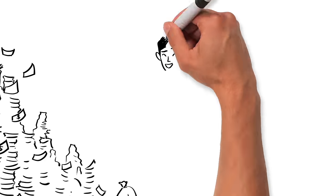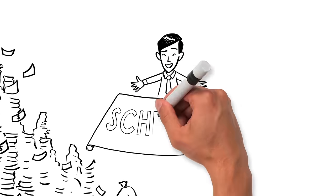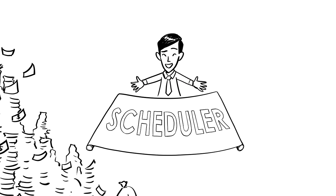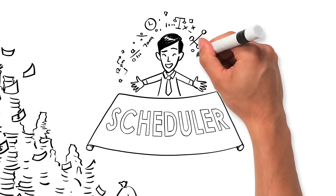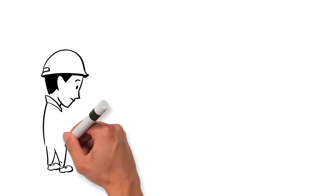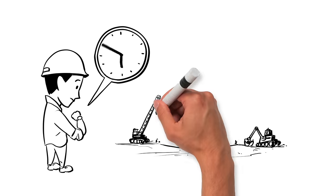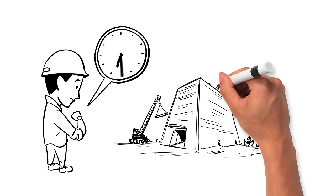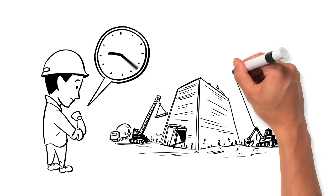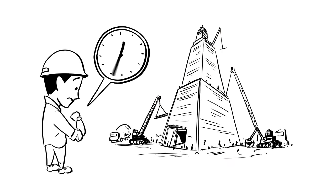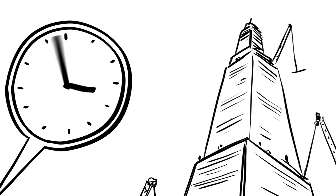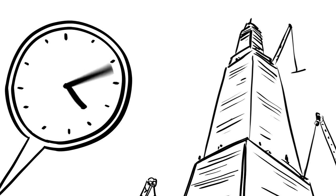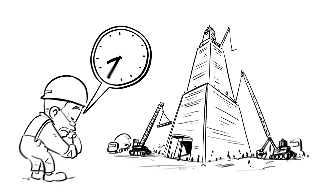Jamie works closely with Steve, the construction scheduler. Steve's job is to figure out how long everything's going to take. Like, if it takes 10 workers two and a half years to build a 20 storey building, how long will it take 50 workers to build a 120 storey building? Never mind. Let's just say that without Steve it could take a really, really long time.